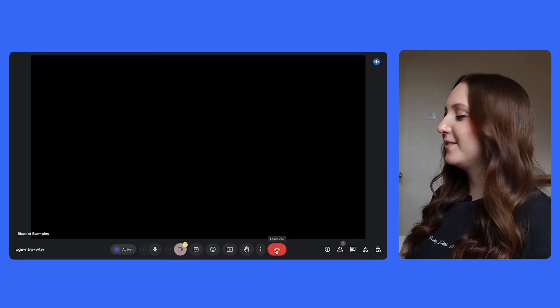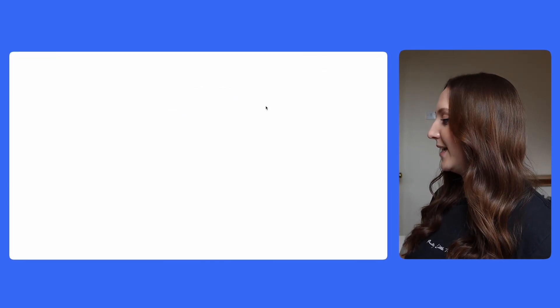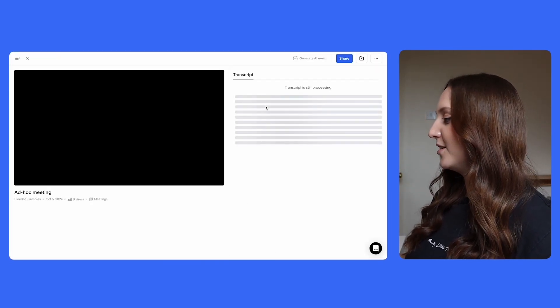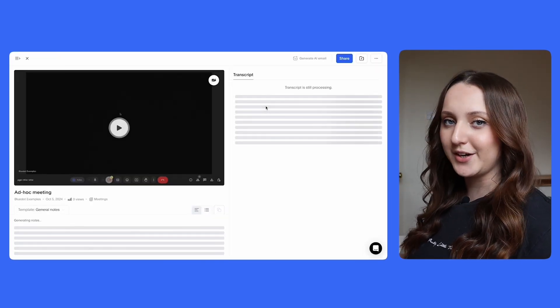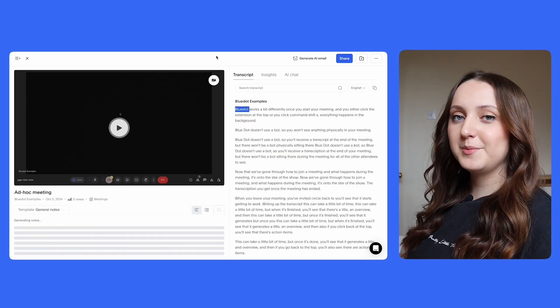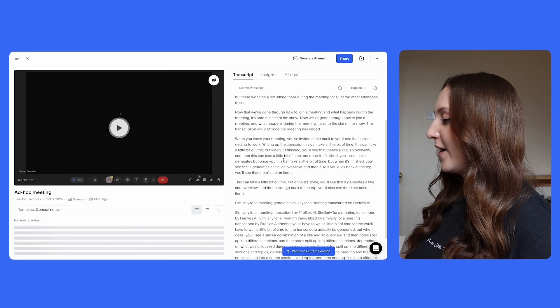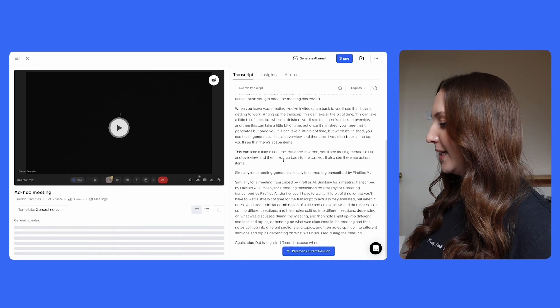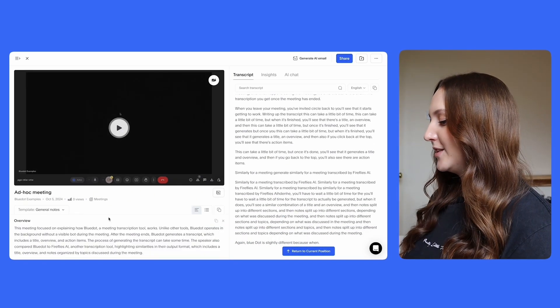But again Blue Dot is slightly different because when you end your meeting your transcription is going to pop up automatically in a new window. Once the transcript is finished processing you'll see a full copy on the right hand side of the screen and on the left there'll be a copy of the screen recording and then again an overview.